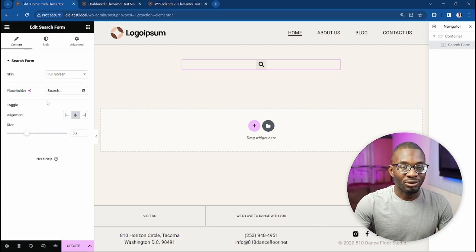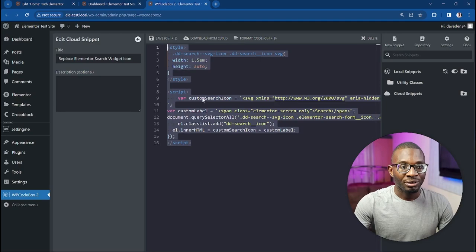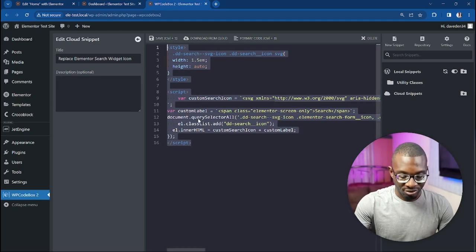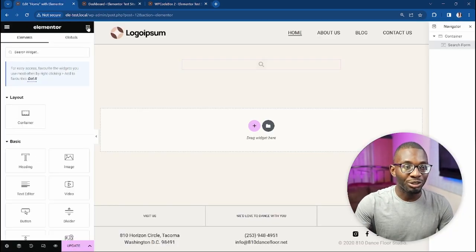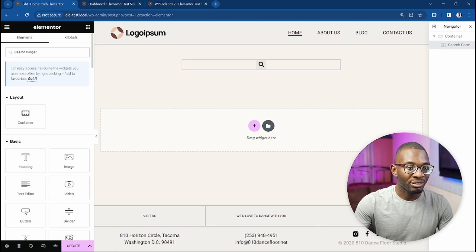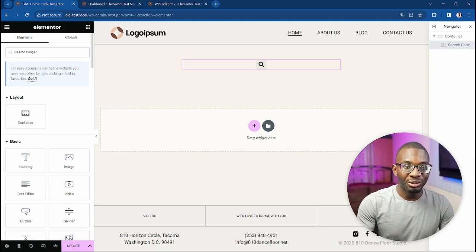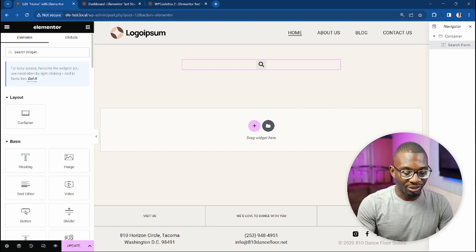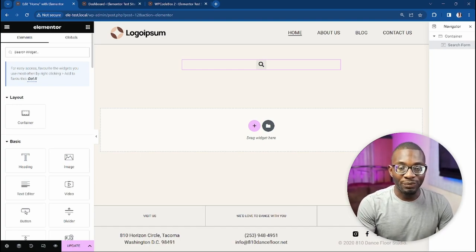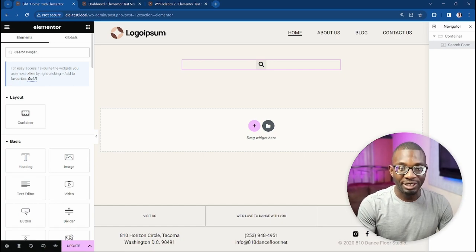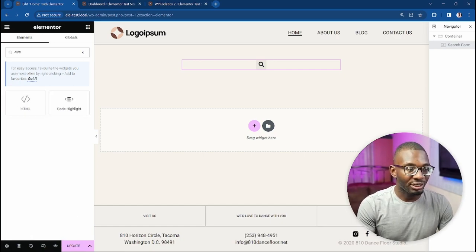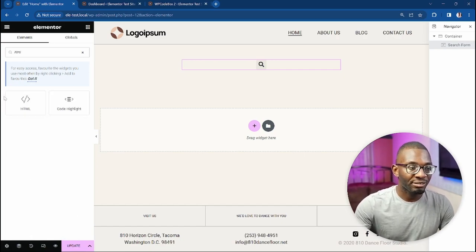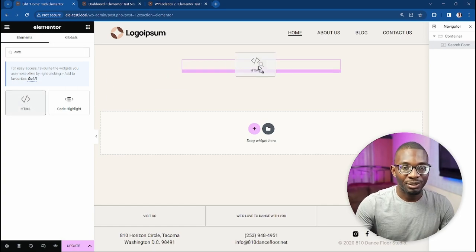Let's go and copy the code. We'll be using the HTML widget, but you can use your favorite code snippet plugin—I normally use WP Code Box, but you can use anyone you want, or you can even use your child theme if you like. So let's just use an HTML widget, drop it into the page, then paste the content of the HTML code.